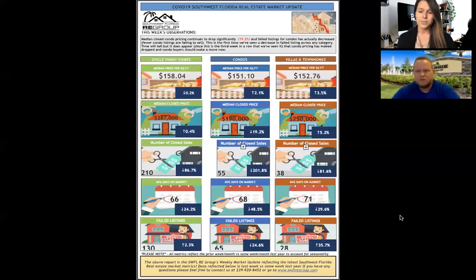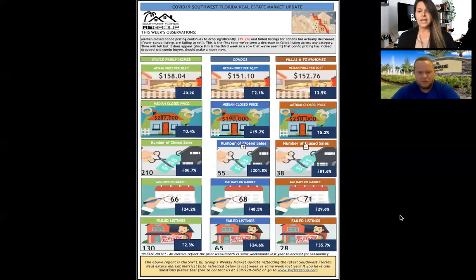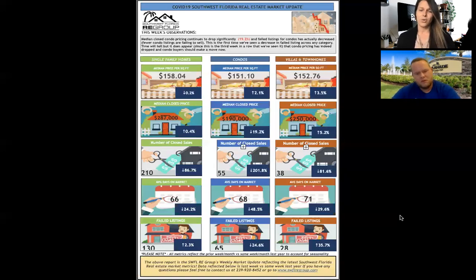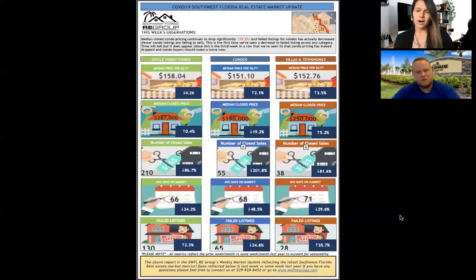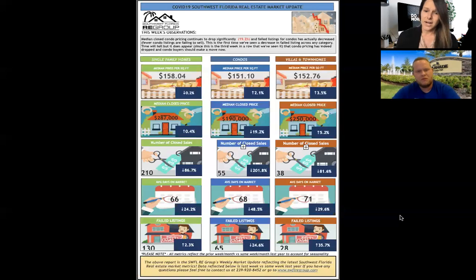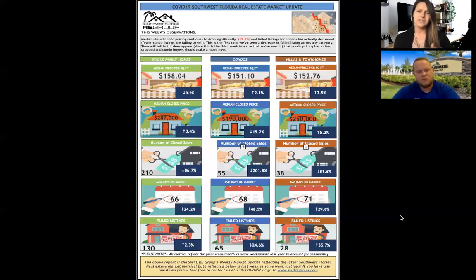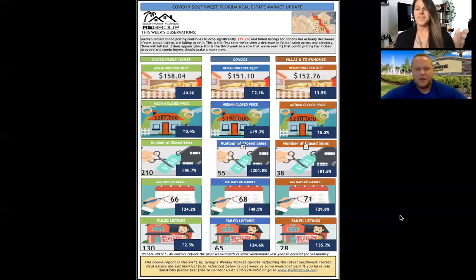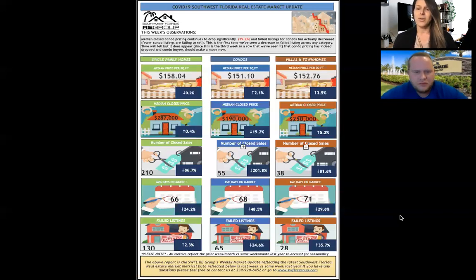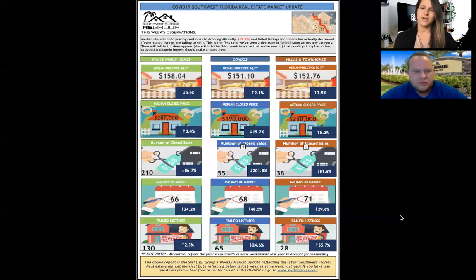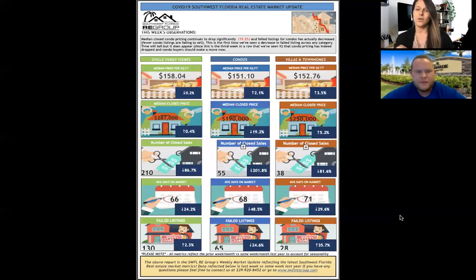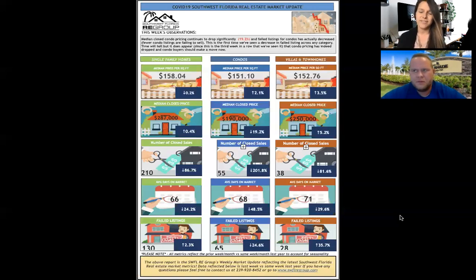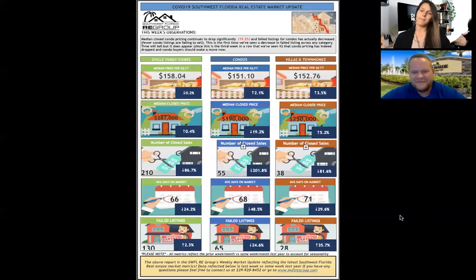Villas and townhomes, failed listings, again, they're up, days on market down, number of closed sales is down. But look at the median closed price for those two. So median closed price for a villa or townhome is $250,000. Median closed price for a condo is $190. That looks like a big gap, but then going up to price per square foot. Price per square foot for villas and townhomes is $152.76. Median price per square foot for condos is $151.10.